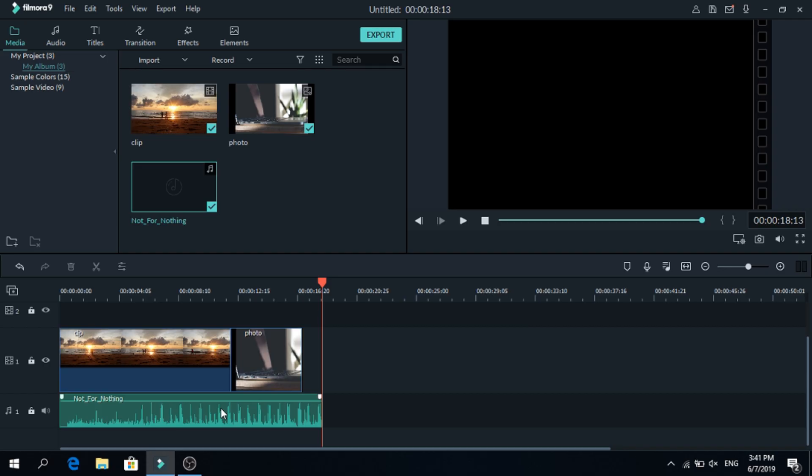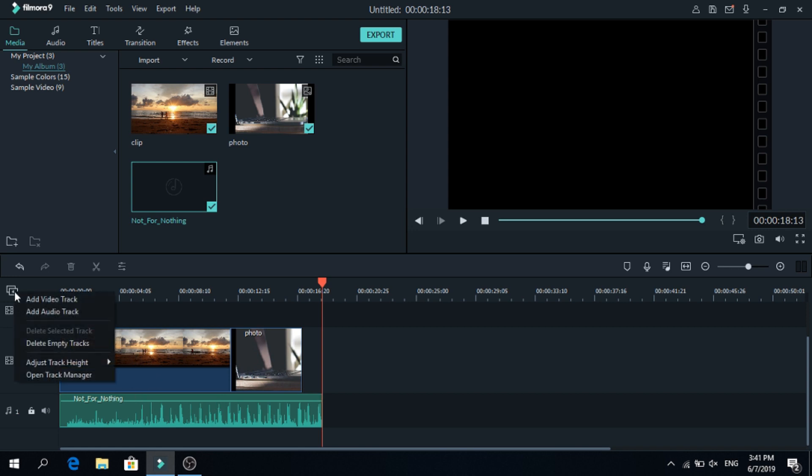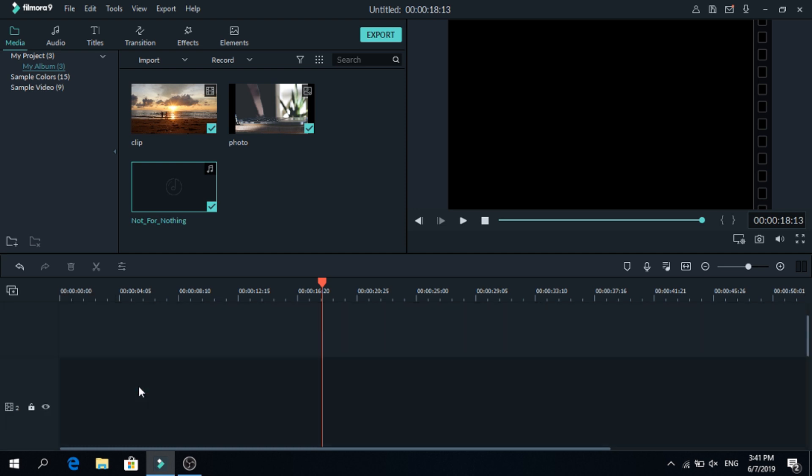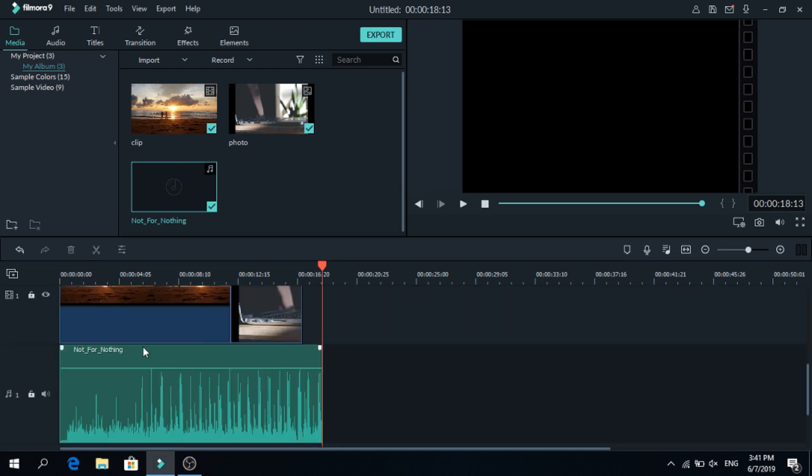Sometimes you want to see more details on the timeline, so we will make it bigger. To make it bigger go to manage tracks, click that, then go to adjust track height, and make them big. As you can see now they are way bigger.